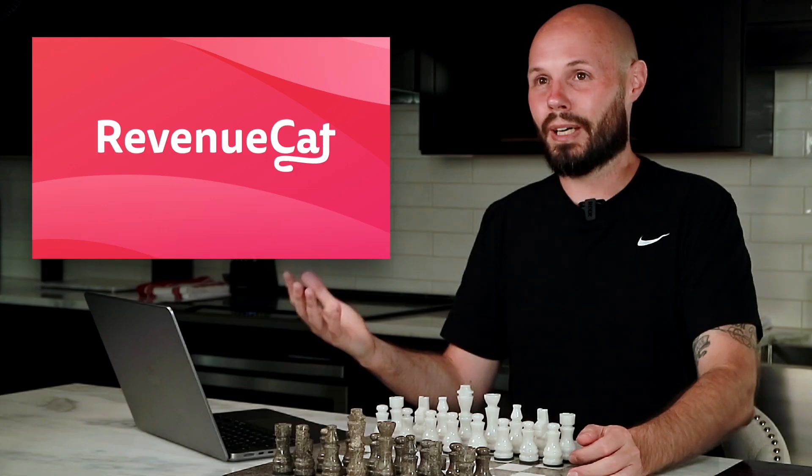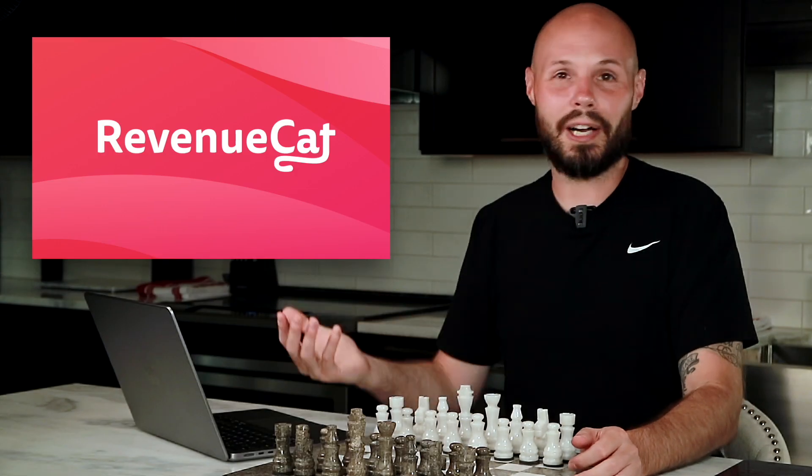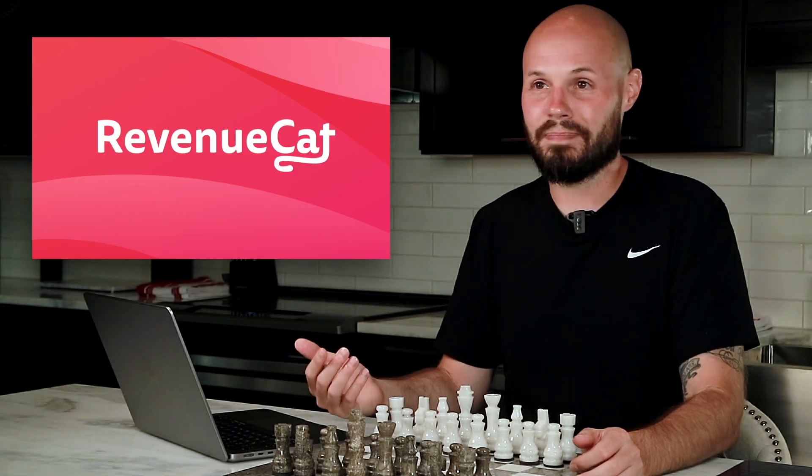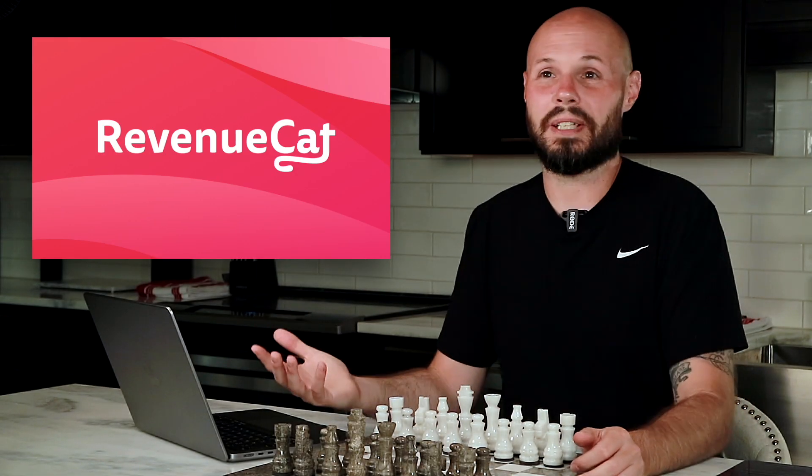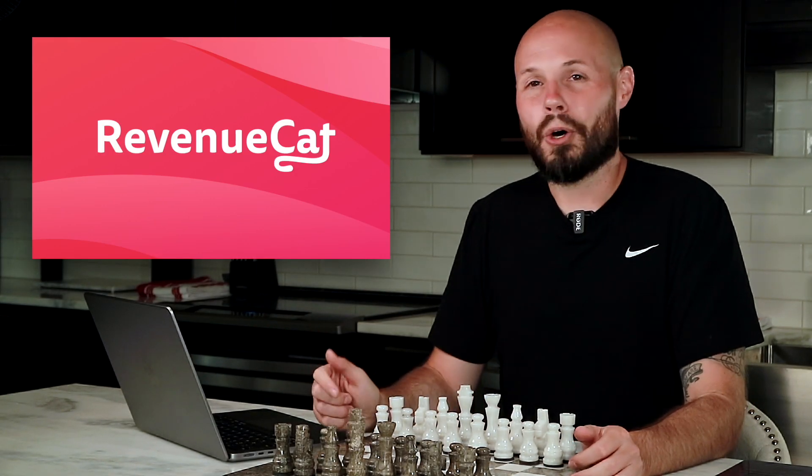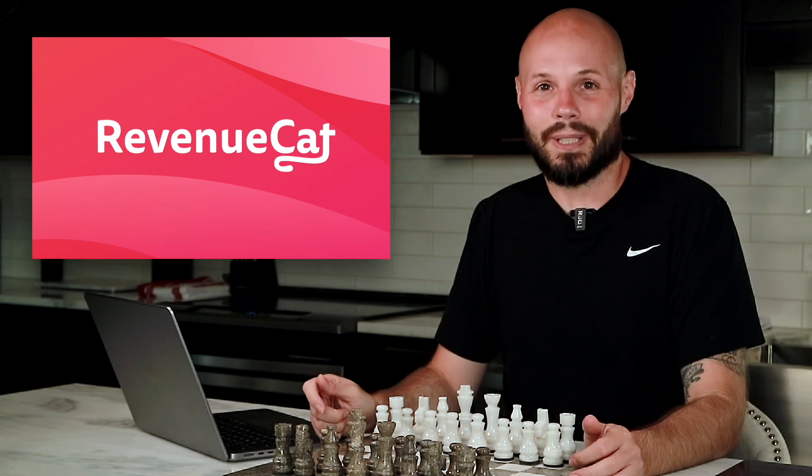However, CreatorView is only on iOS. So I was like, well, I'm not really going to get any value from RevenueCat. So I didn't use it. Oh, how naive I was.